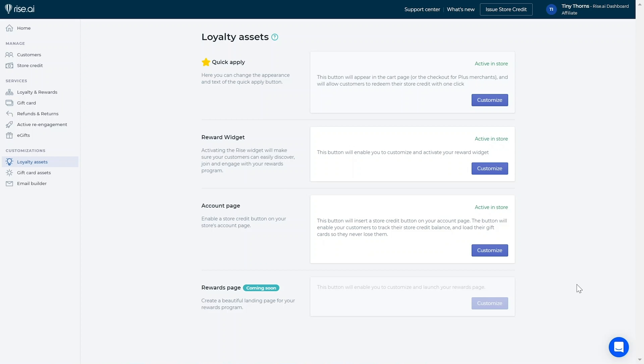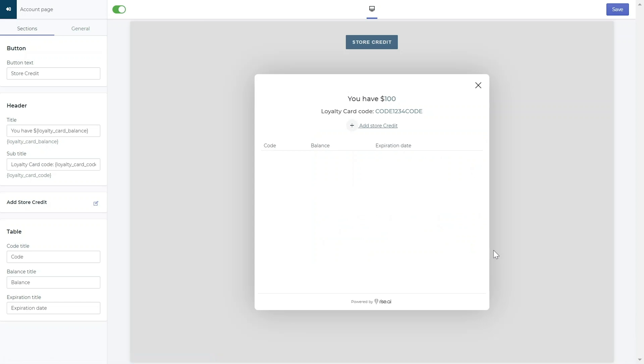In the Account Page section, you can customize all of the text and colors of the Account Page pop-up.